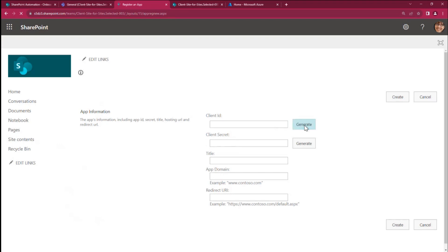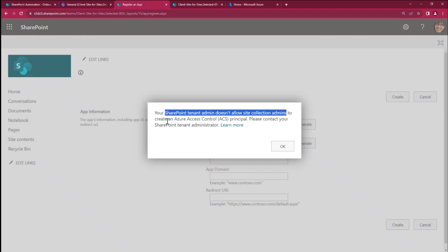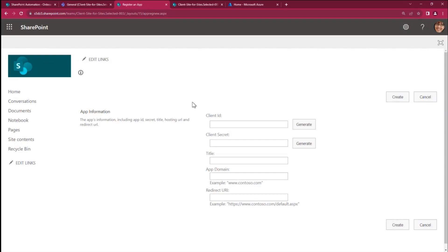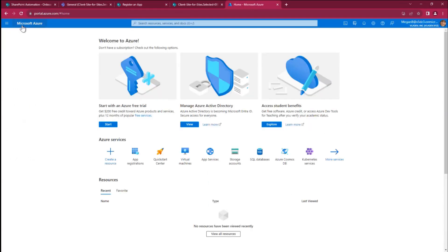But now if I click generate, it gives me notification message that your SharePoint tenant admin doesn't allow site collection admins to create an ACS principal. Technically it's possible to change this again back, but I don't think the tenant admin would do this. Instead, it is recommended to get site selected permissions. How to get site selected permissions. How regular user can get them. And the process is simple.